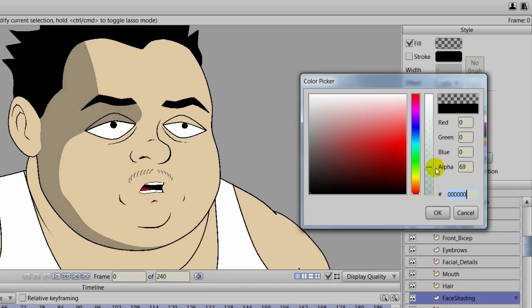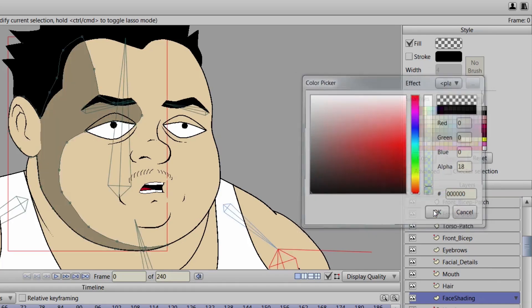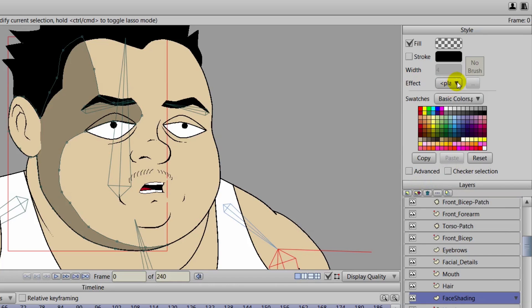But if you're going just for, let's say, just kind of like a natural light or just a basic light hitting the character, nothing too extreme, you'll want to bring it pretty low then, the opacity.